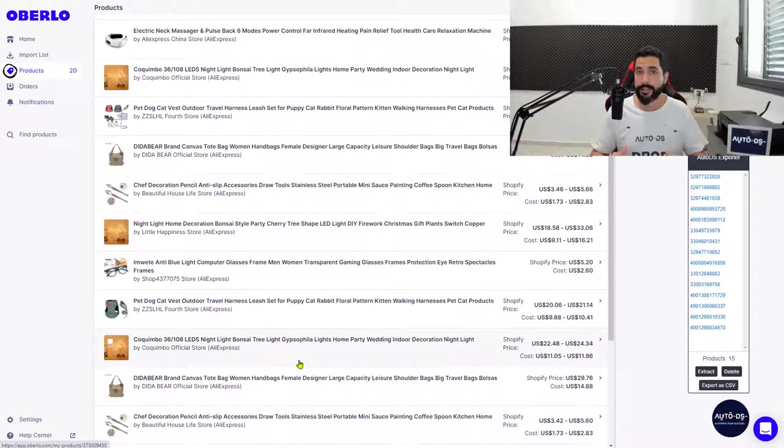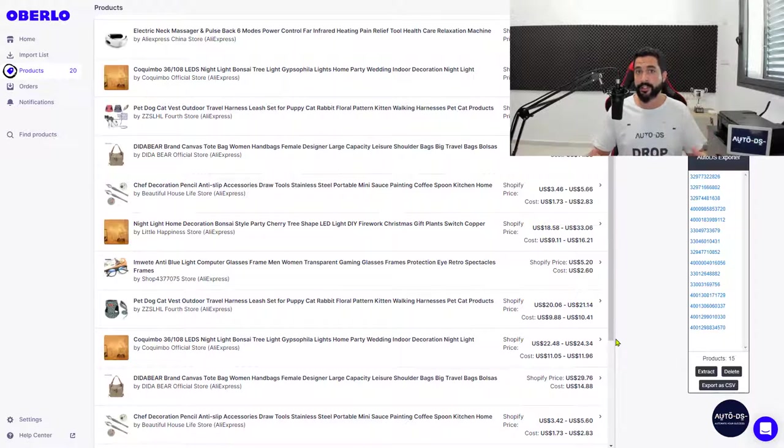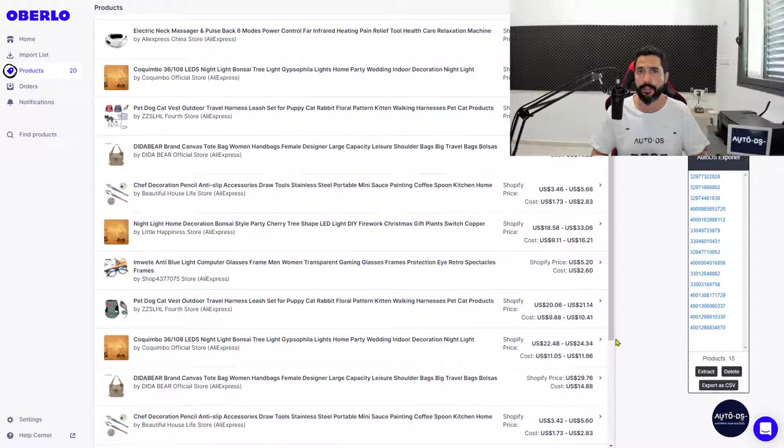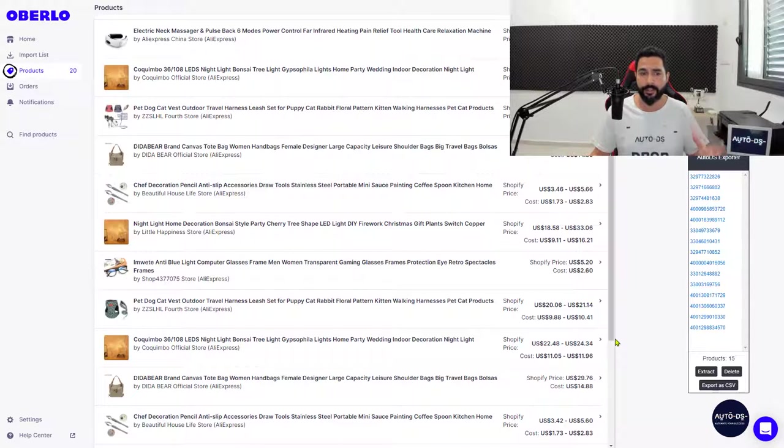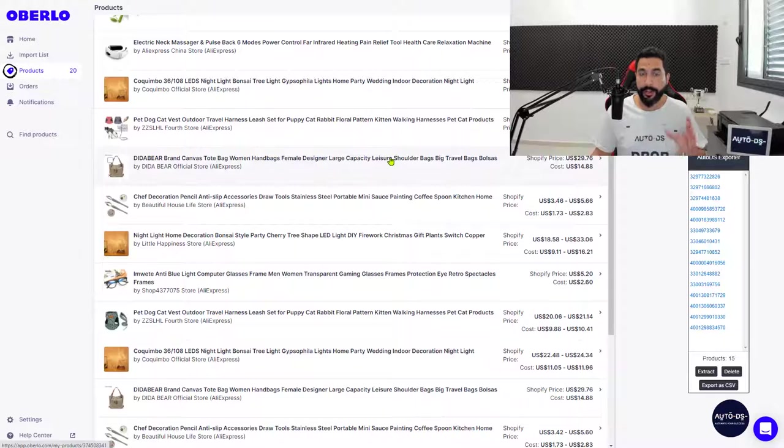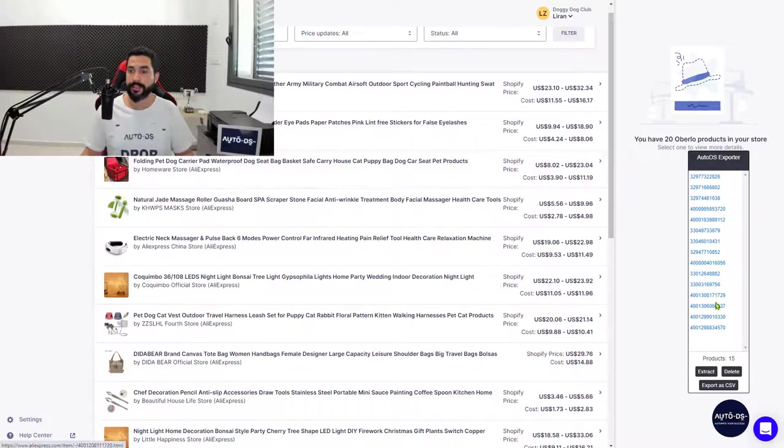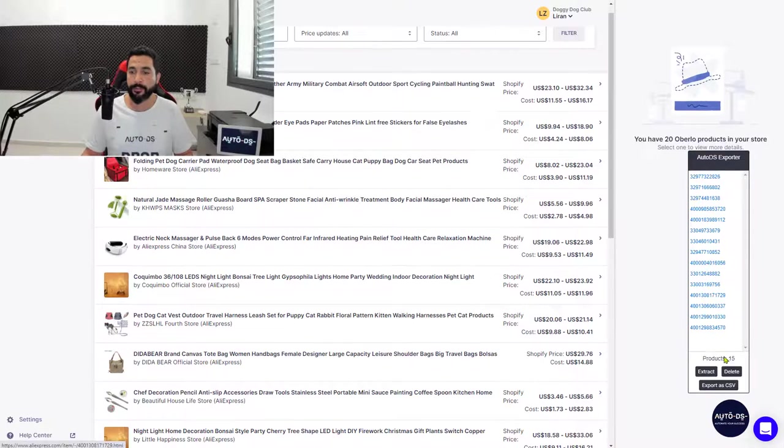This shows that the extension won't grab the same item twice, avoiding duplicates on your store. There's no reason to have the same item more than once. So out of the 20 products, the extension grabbed the 15 relevant ones.